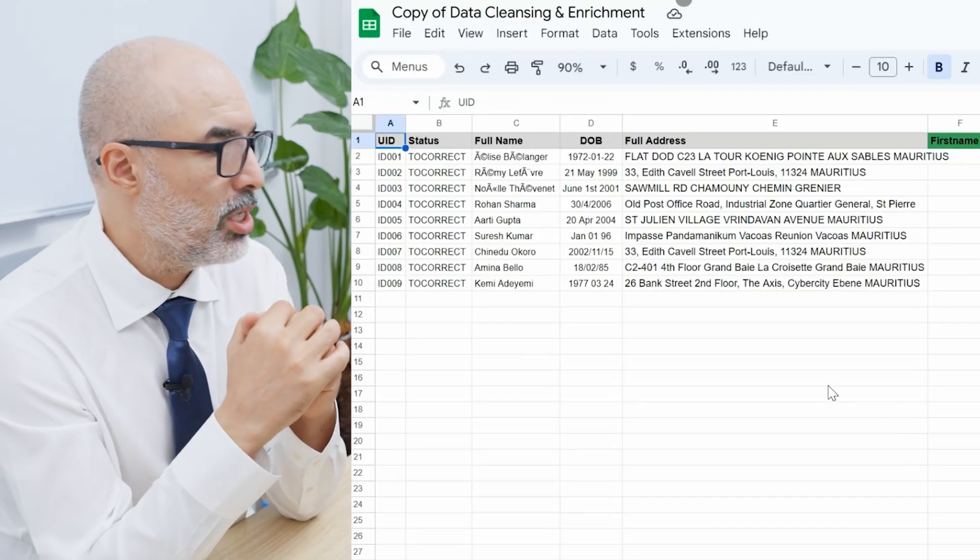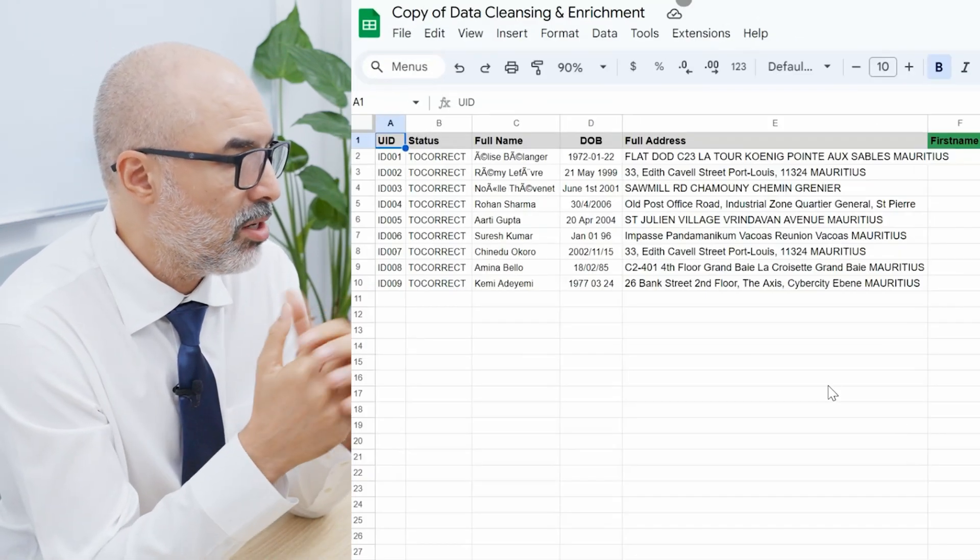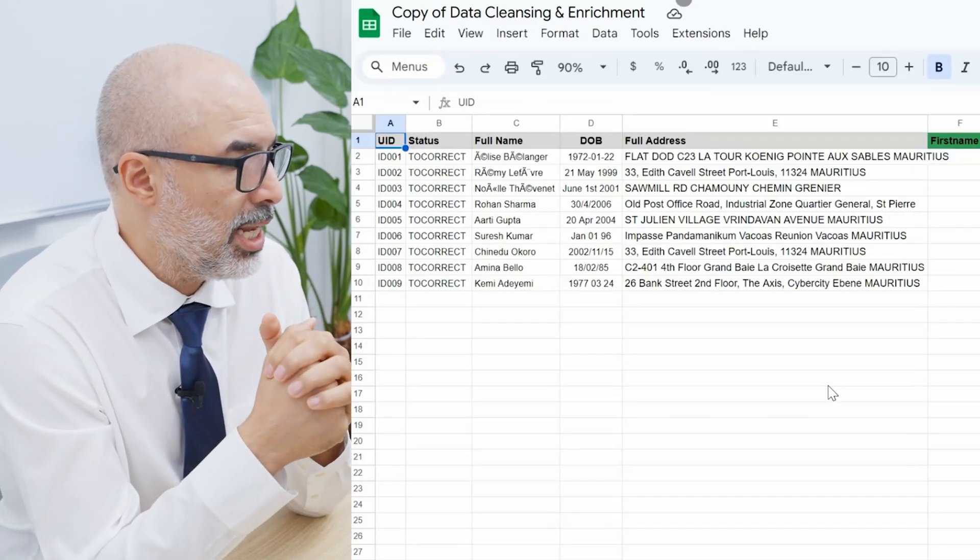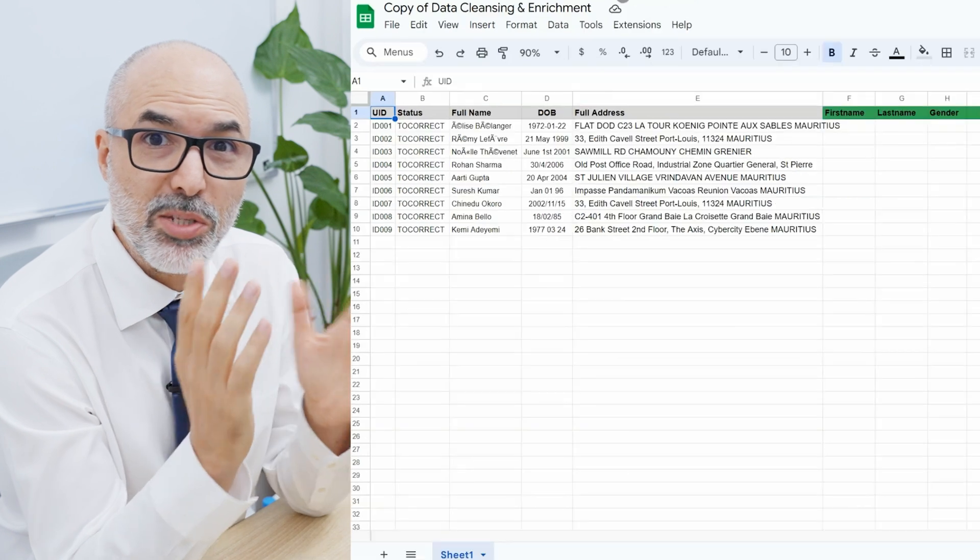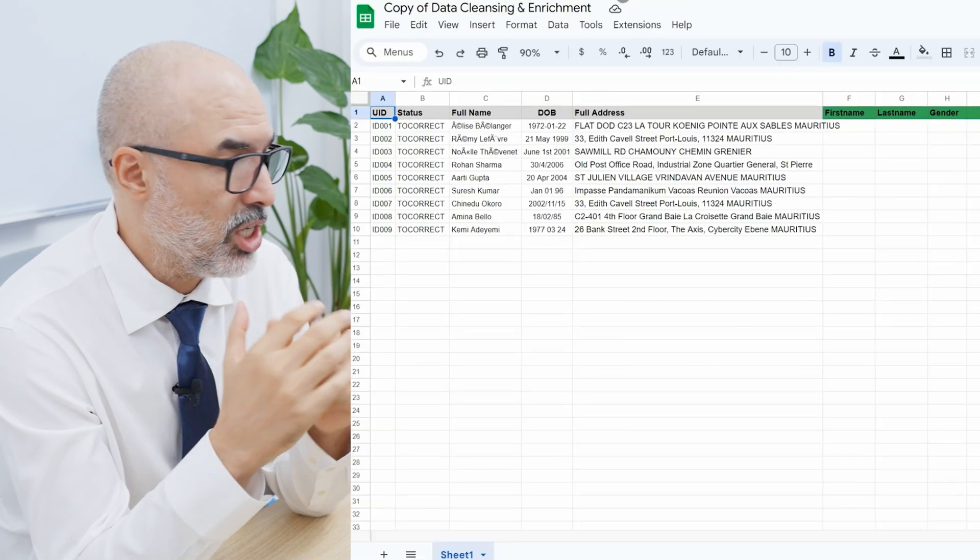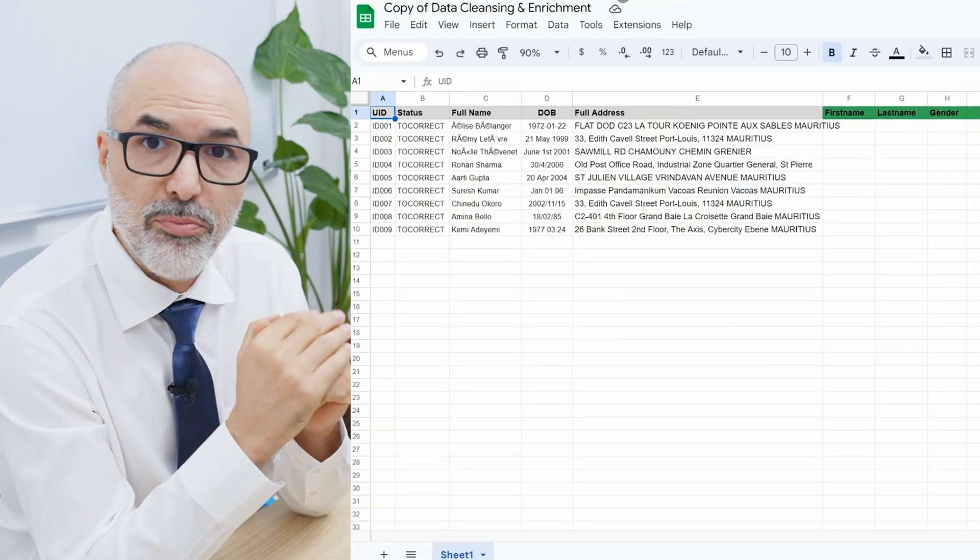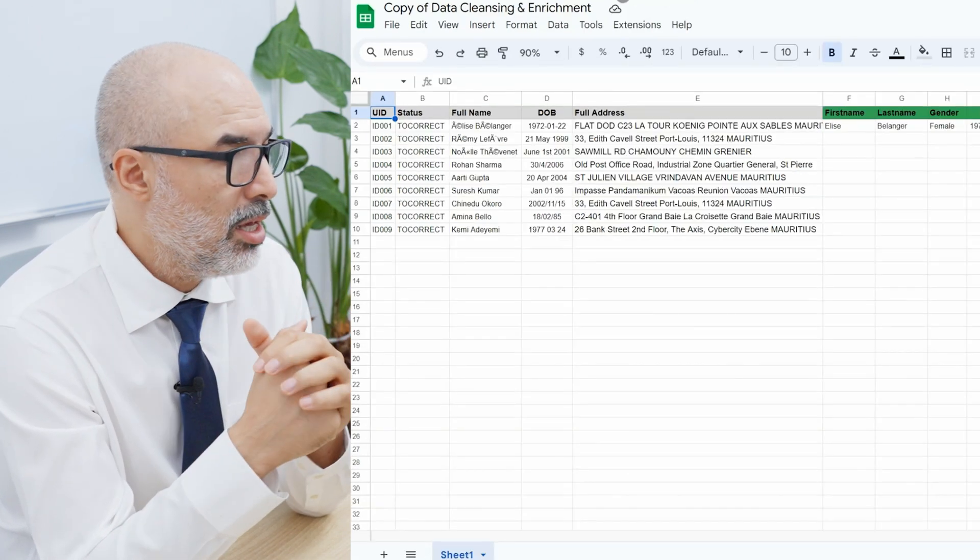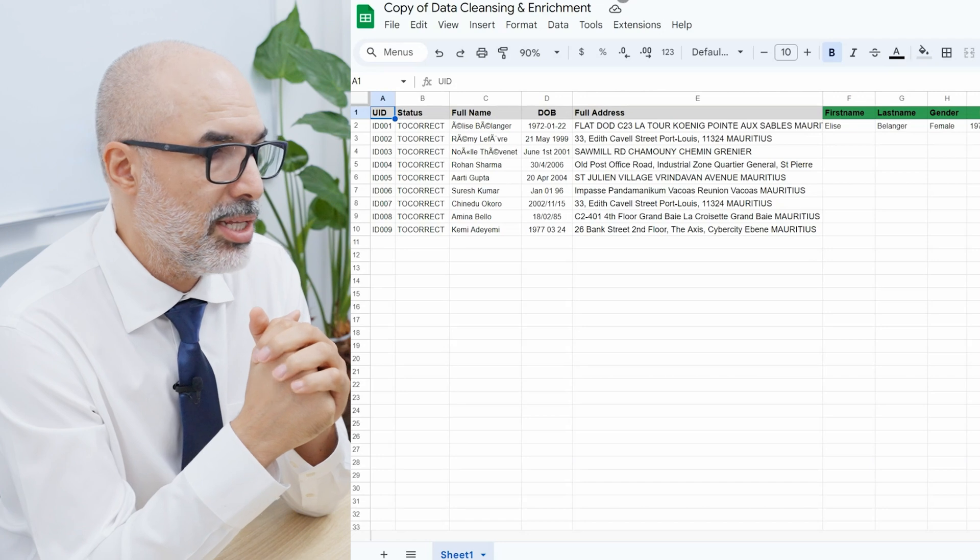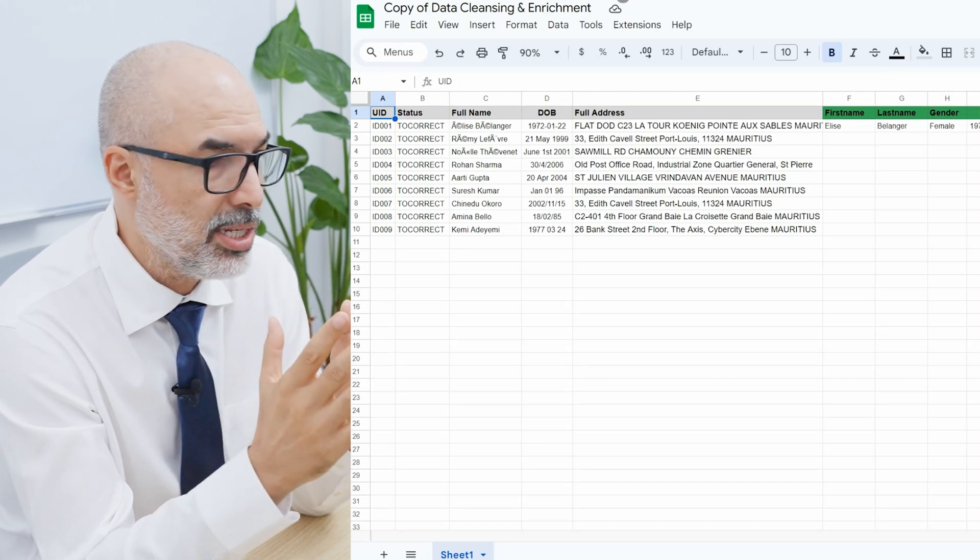I take the data from a Google Sheet and we have here first names and last names that are French, but they are misspelled because of the French accents. We have dates of birth that are not formatted properly. We have address that is not separated between the zip code and cities.